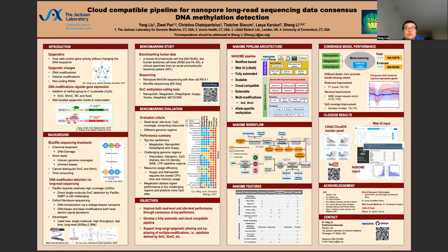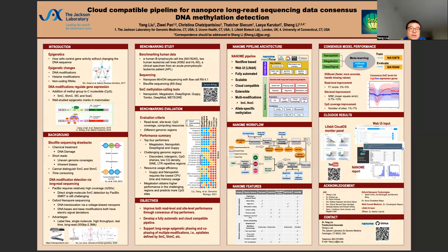Compared to other nanopore pipelines such as Nanopipe, Princess, NanoMethPhase, and MethylRay, the NanOMI pipeline is fully automated with one command line or web-based UI, and it is cloud compatible with Google Cloud and Lifebit Cloud OS, and it supports haplotype-resolved 5mC and 5hmC detection.